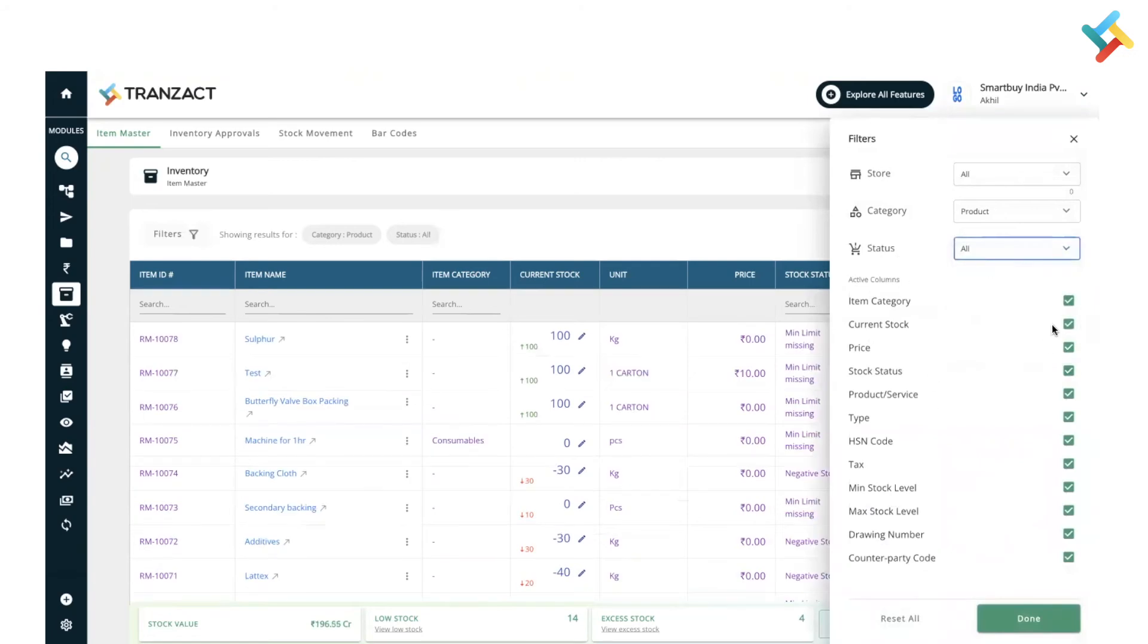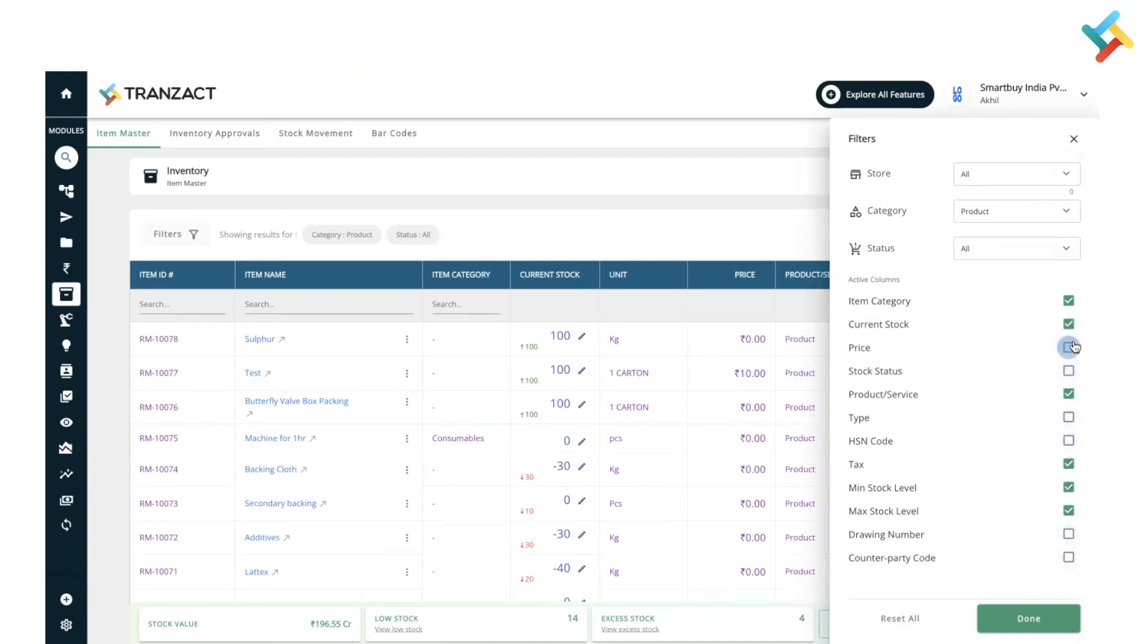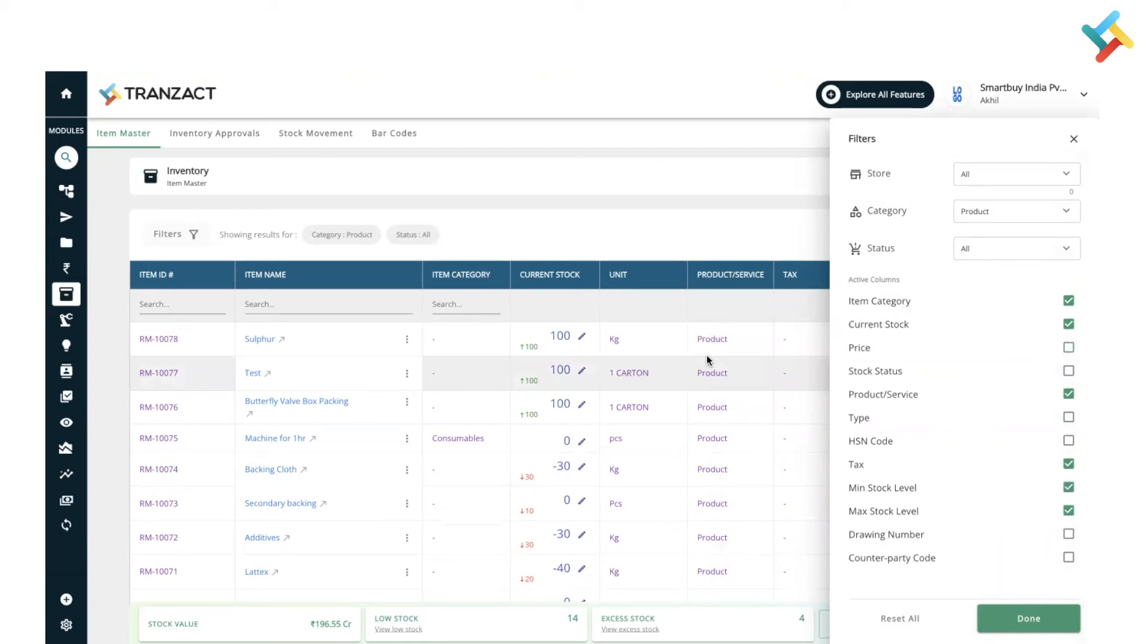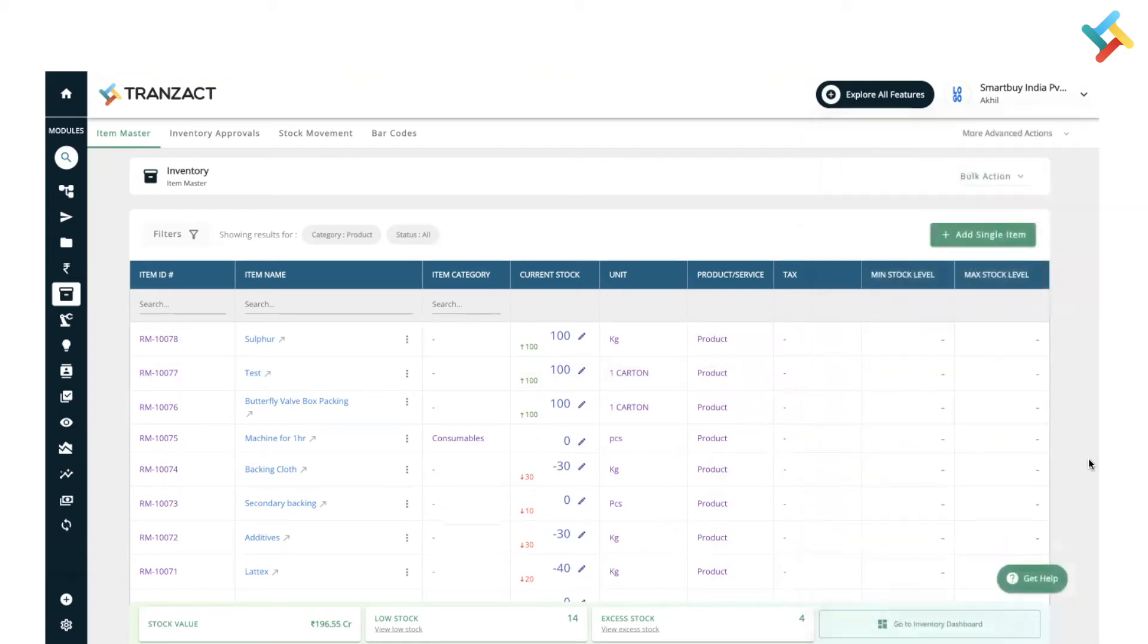Now, this is the option to hide/unhide data. Suppose I don't want to show this data, I will just unselect it and accordingly the changes get reflected on my screen. I can use reset all and reset it back to the main, or I can click on done and accordingly it will get displayed.